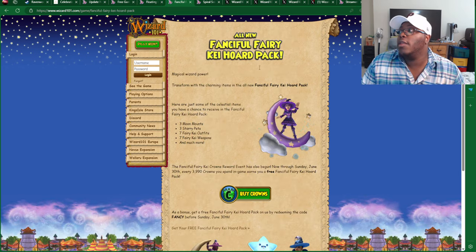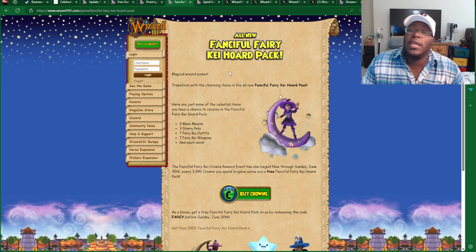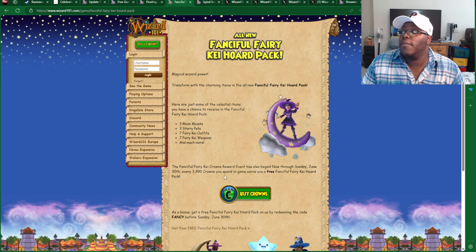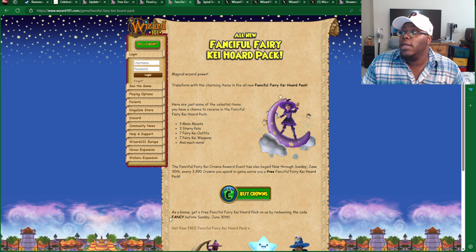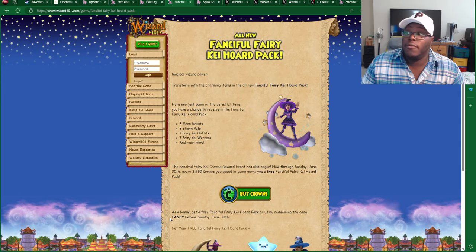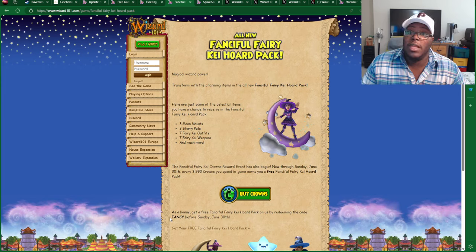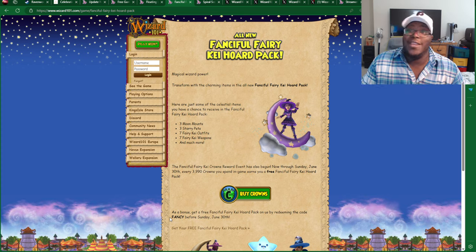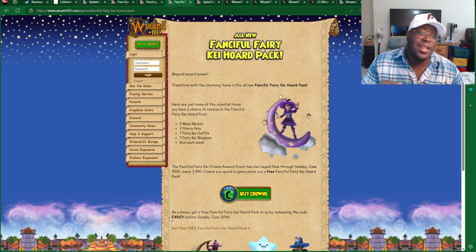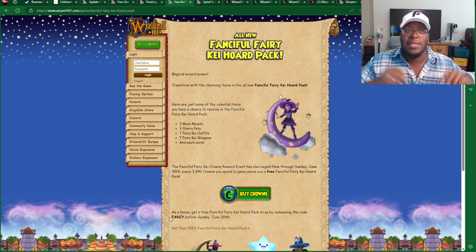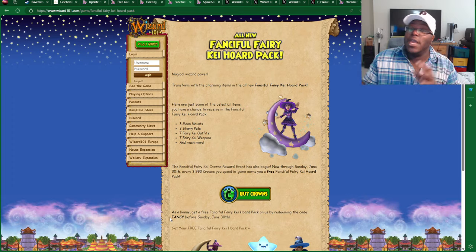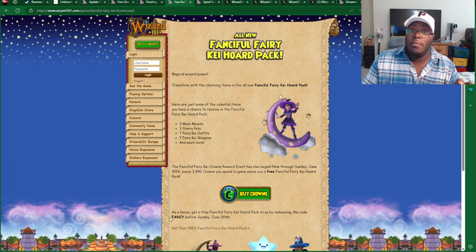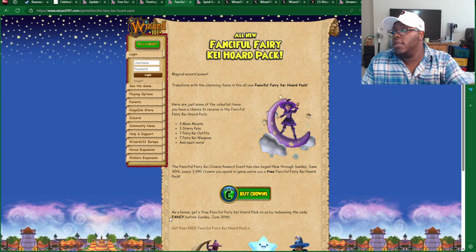A reminder that the Fanciful Fairy Kai Horde Pack is available in the Crown Shop, and remember that free code, FANCY, will basically give you a free pack, so make sure you type that in, because it does wrap up on the 30th. I don't need y'all comments being like, 'Oh, this code expired!' So yes, you have until the 30th to make sure to redeem that code.